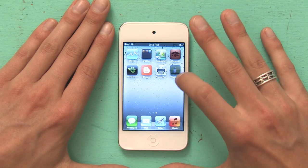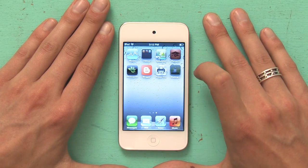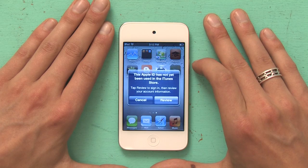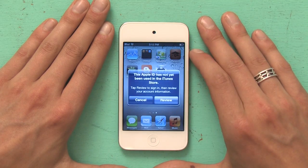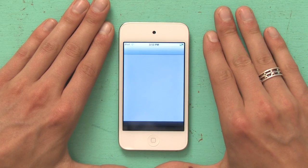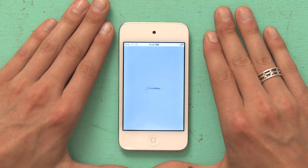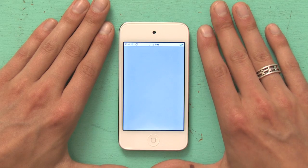First, I see this status indicator that says Waiting. It looks like my Apple ID hasn't been used in the App Store before, so I'm going to tap Review. This is something that you see the first time you use an Apple ID to download an app. It asks me to confirm my country or region.